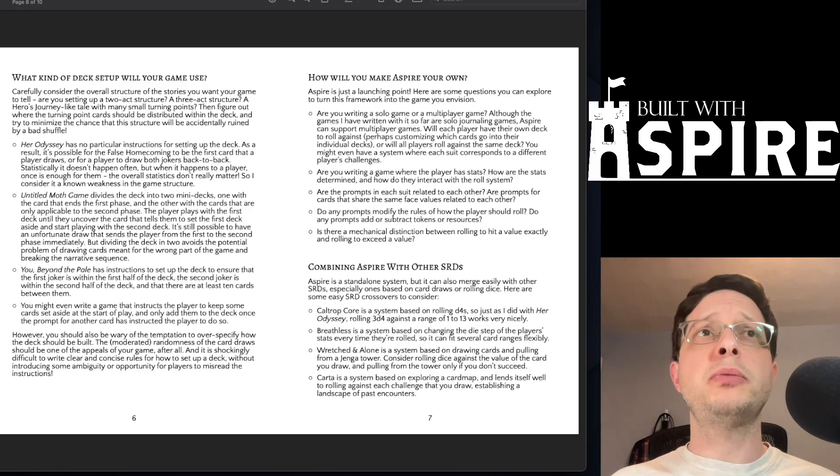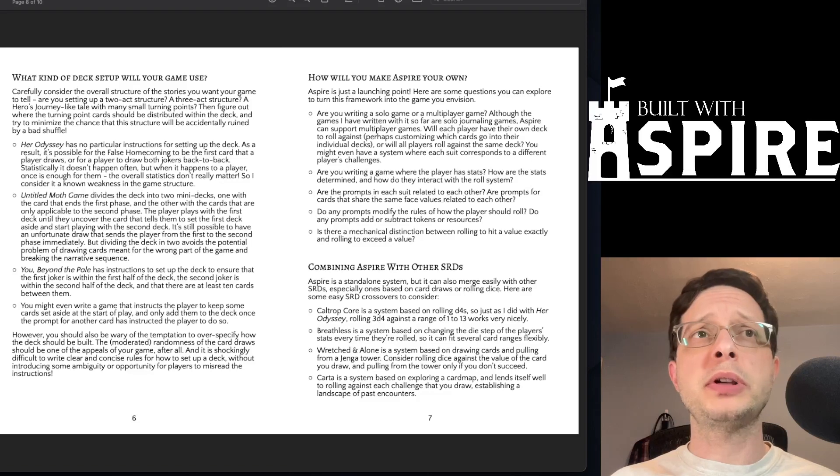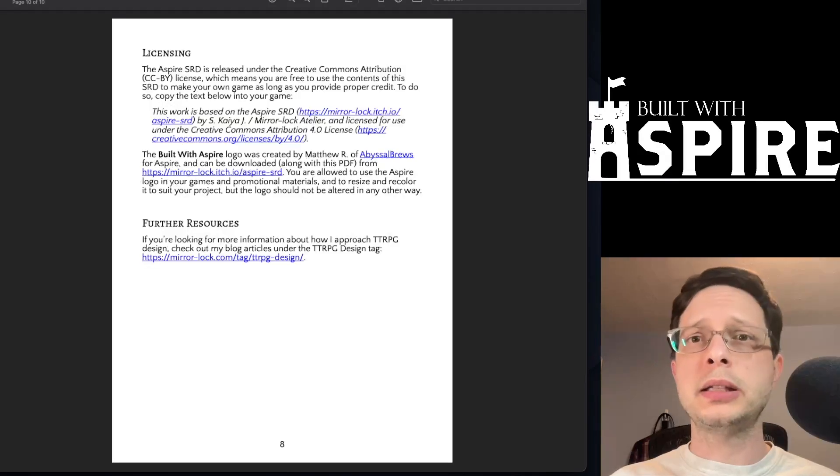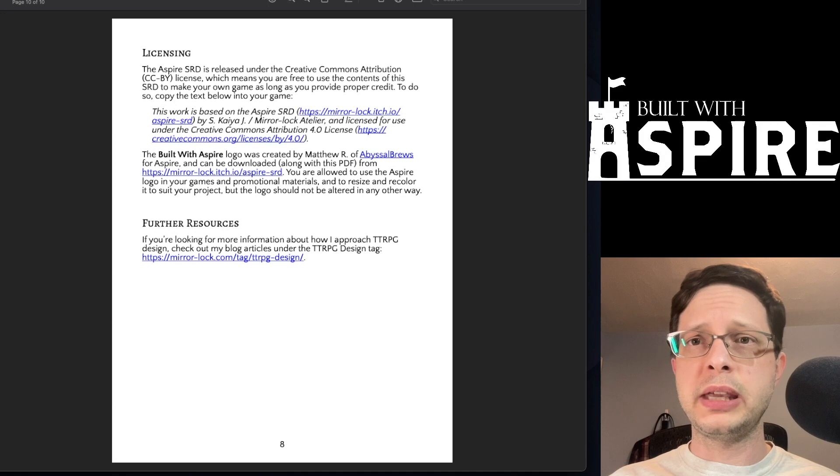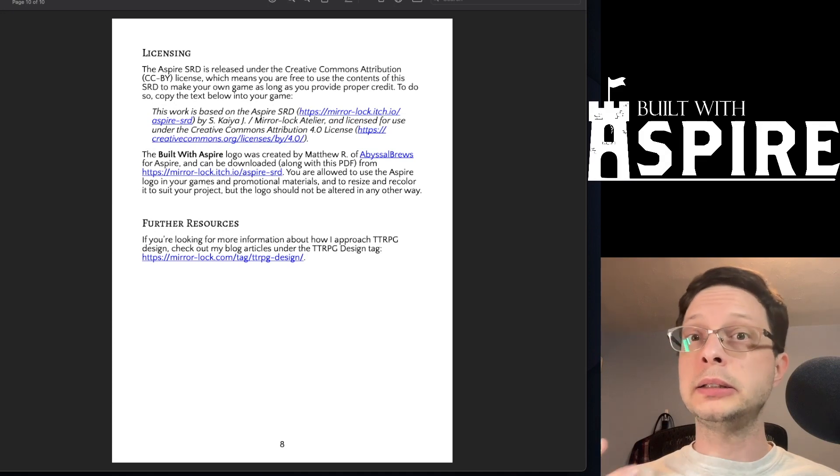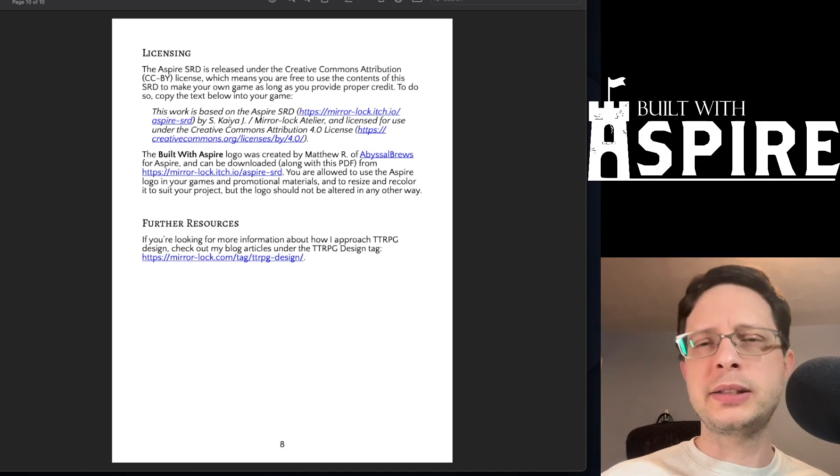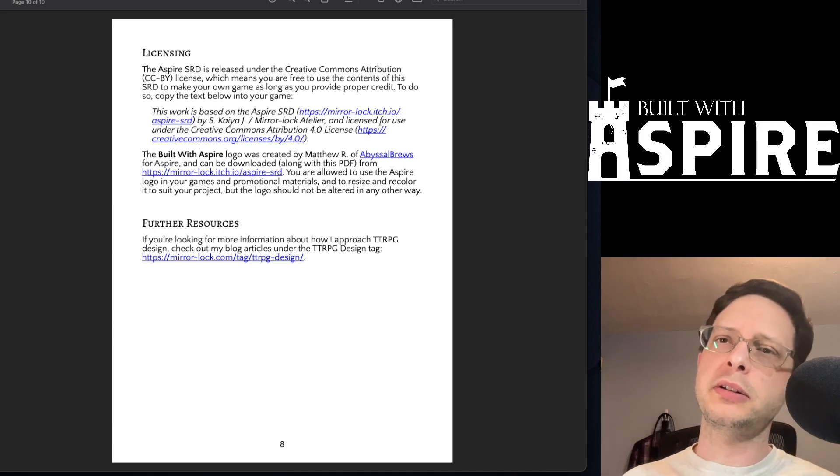Speaking of work, I would of course be remiss if I did not bother to mention some of the legal language that is associated with this SRD.